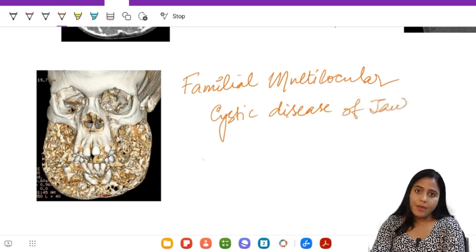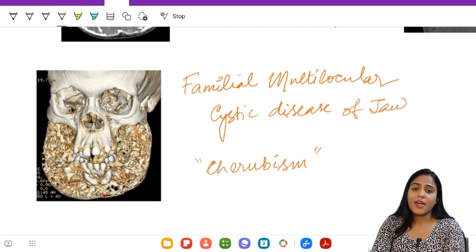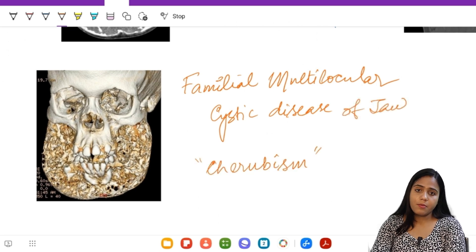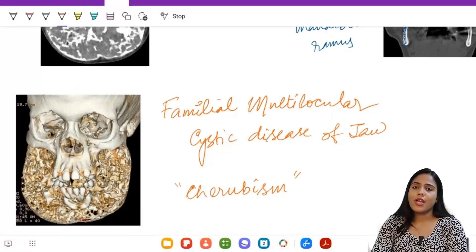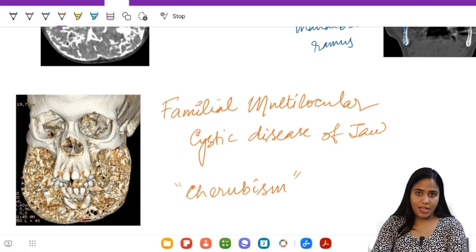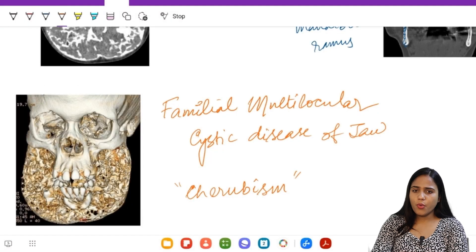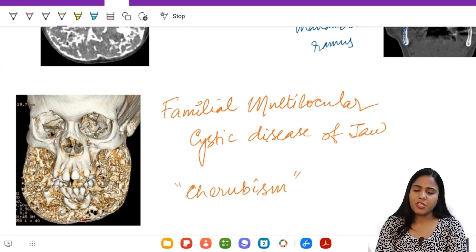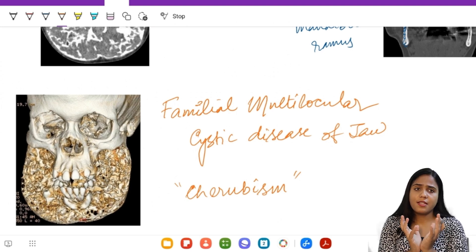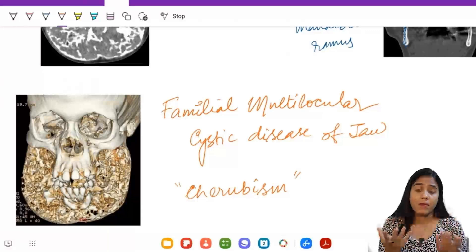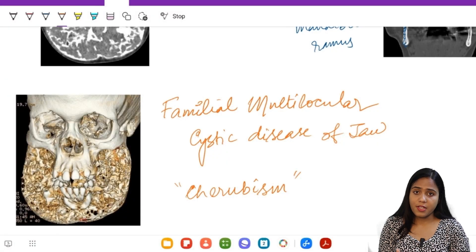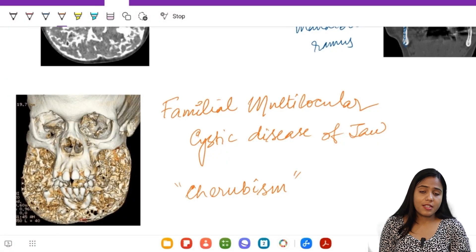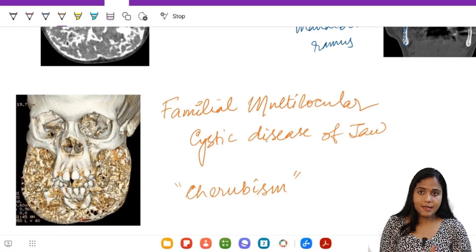The first name given to this entity was 'familial multilocular cystic disease of the jaw,' and the more famous name is cherubism. Why cherubism? In the Abrahamic religions, cherubs were celestial angels often depicted with chubby cheeks and upward displacement of the eyeballs - which resembled how children with this disease appeared from the outside, and hence the name cherubism.